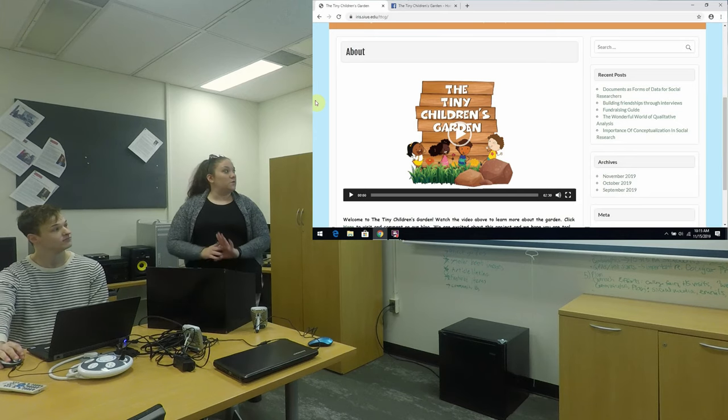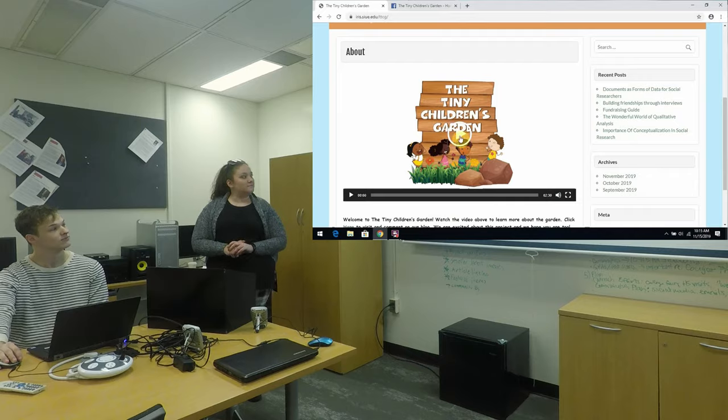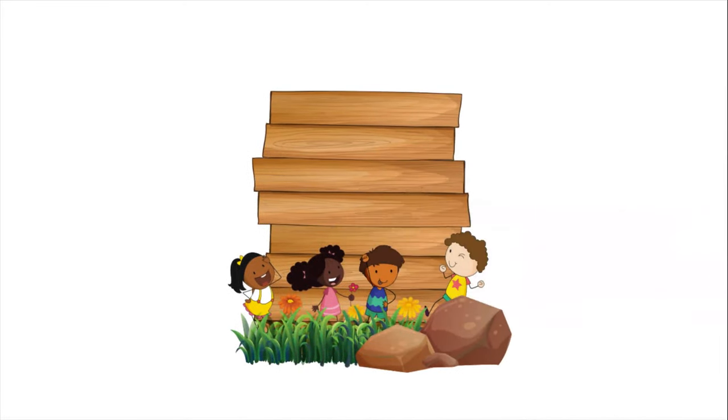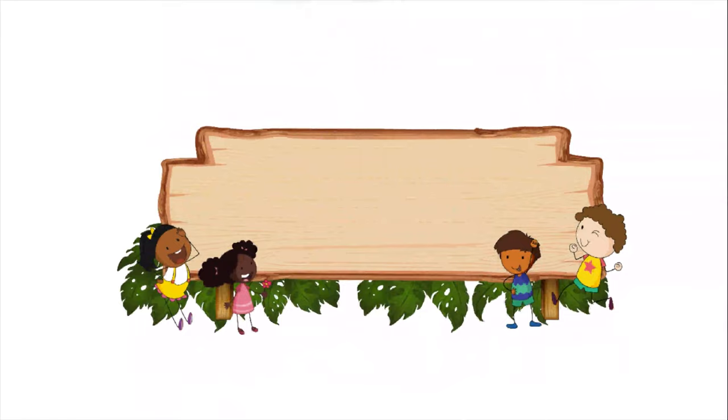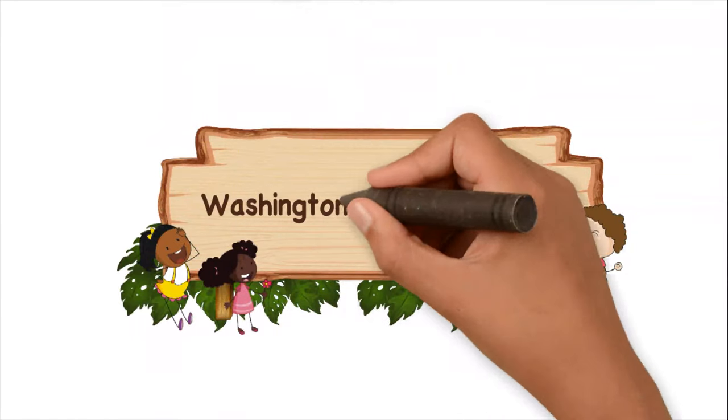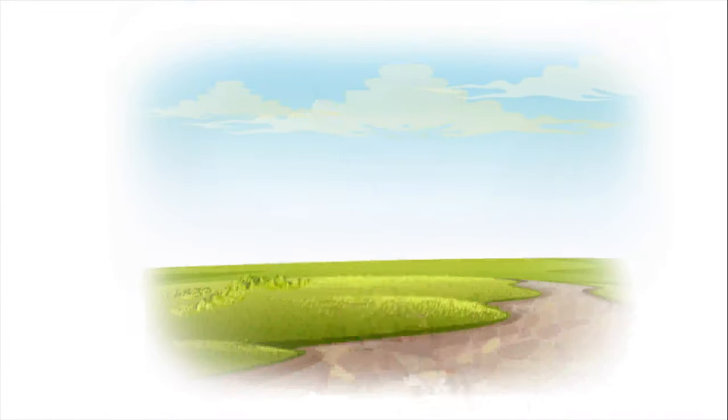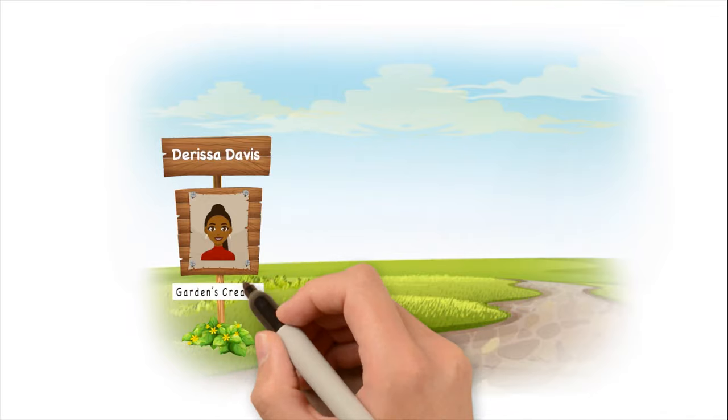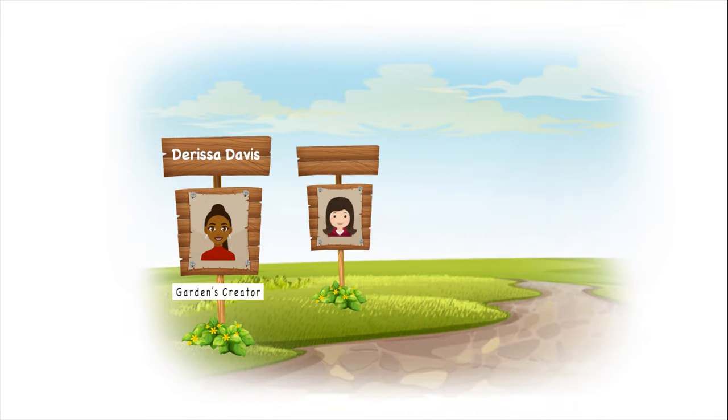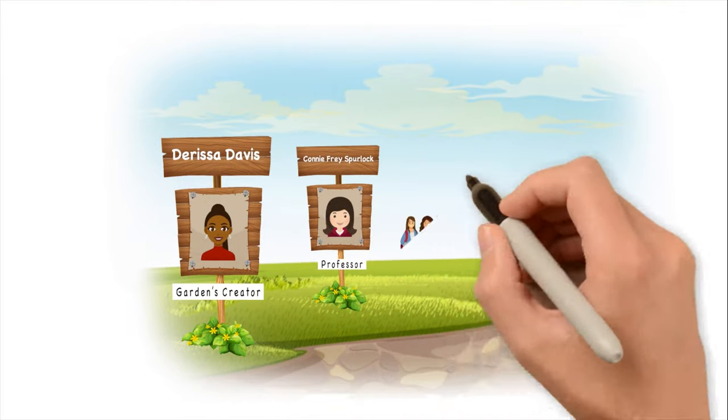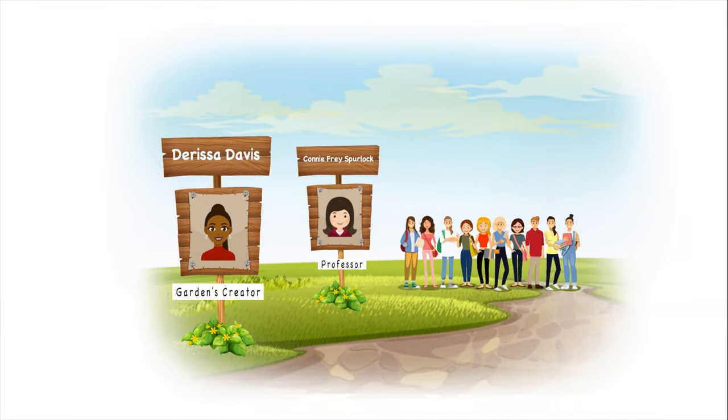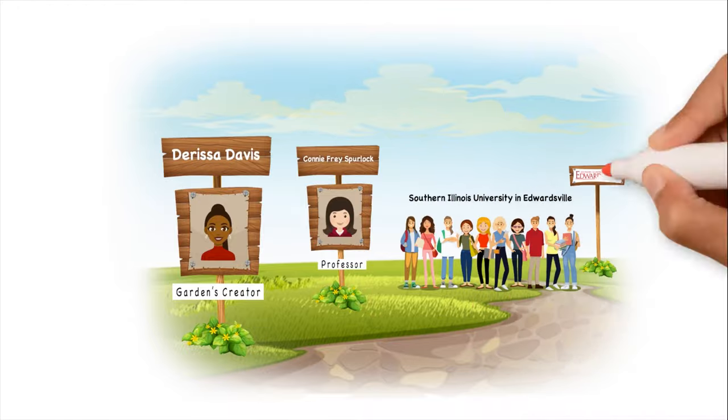So to start, we're going to start with a little video about the garden. The Tiny Children's Garden is a project brought to the Washington Park community by Arissa Davis, the garden's creator, Professor Connie Fry Spurlock, and her students from Southern Illinois University Edwardsville.